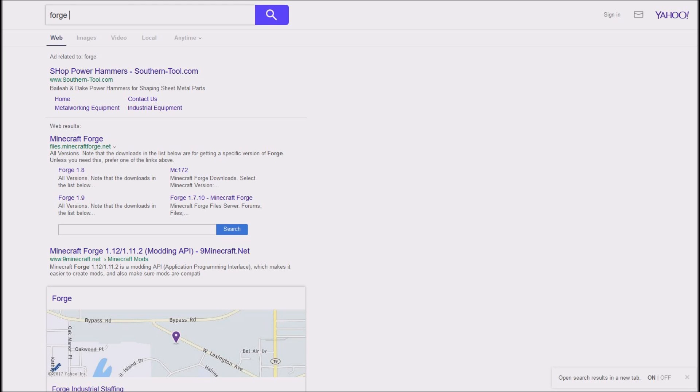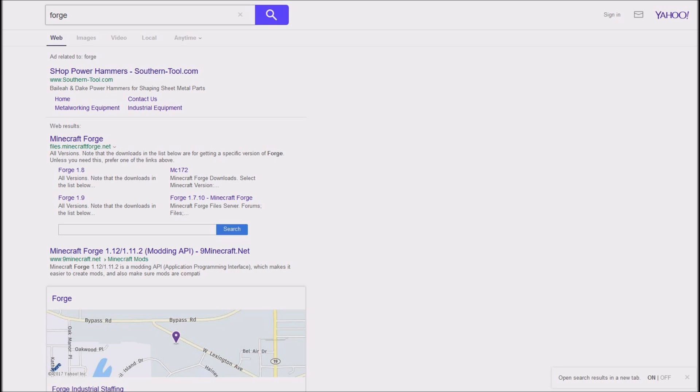Hey guys, welcome back to a brand new video. Today I'm showing you how to install mods with Forge. Let's get right into it. First thing, I'm going to put this link in the description. It's the link for Forge, which makes it easier to install mods. So I'm going to go there really quick. It's this website.